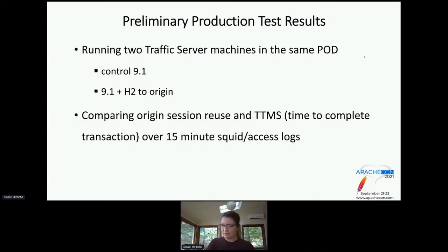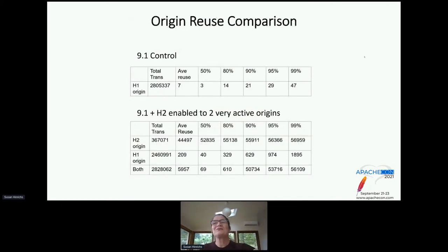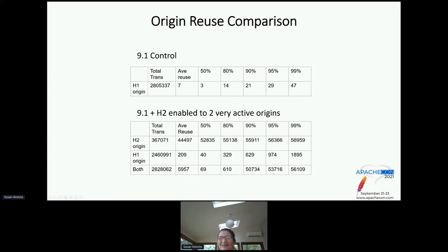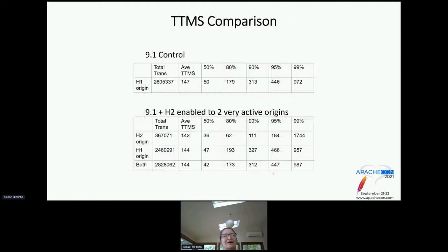Here is the performance result. Restoring origin reuse: comparing control versus 9.1 with H2 enabled to two very active origins. In the control case, the median reuse to origin was 3. With H2 enabled, the median is 69 and the high is around 53,000. With H2 and things tuned right plus bug fixes, you can reuse those origins a lot, which is really good. The times are a little better too — not nearly as dramatic as the origin reuse improvement, but looking good. There's also gRPC and future work to discuss.